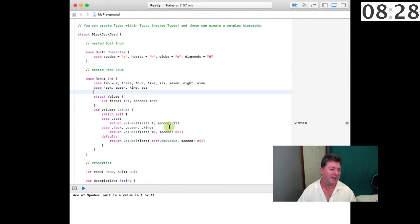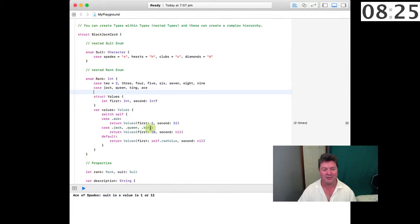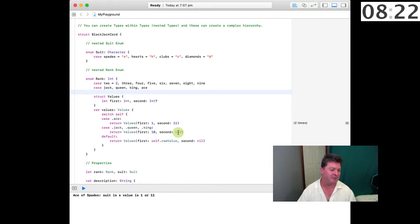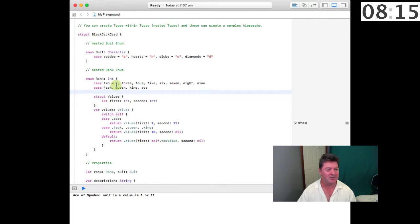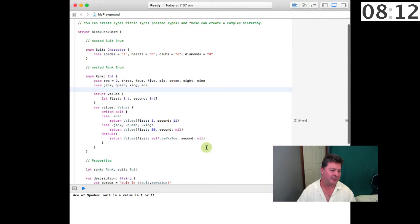In the case of Jack, Queen and King then the values will be 10 and the second value will be nil and the default which will be from 2 to 9 is the self dot raw value which would be 2 or 3 or 4 or 5 and the second will be nil.